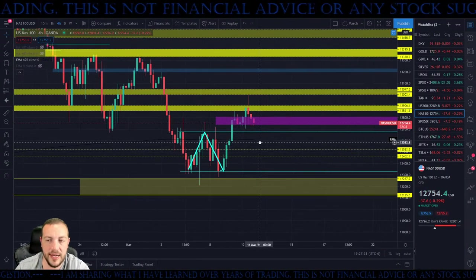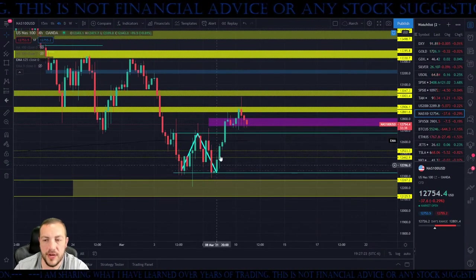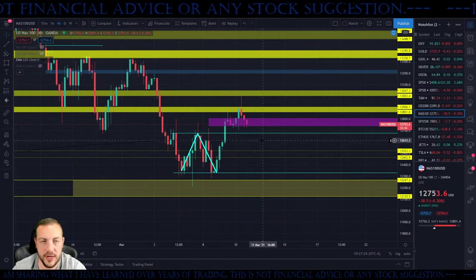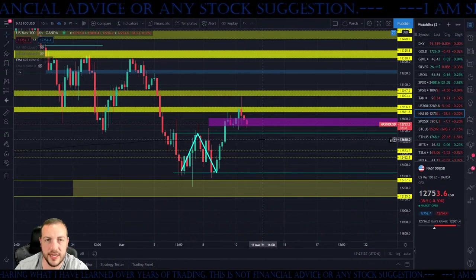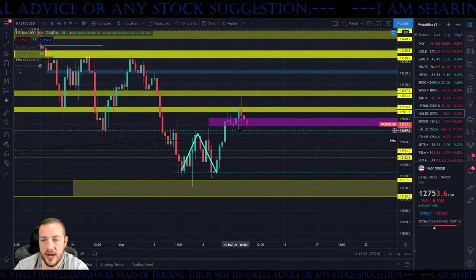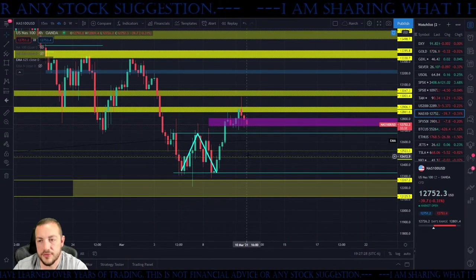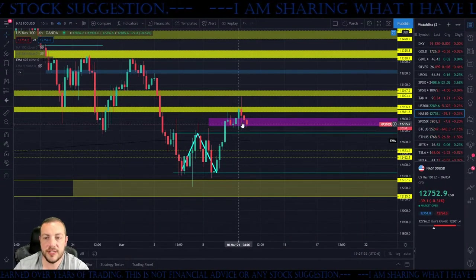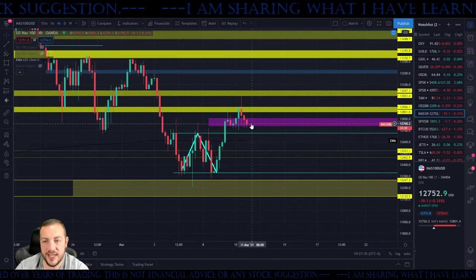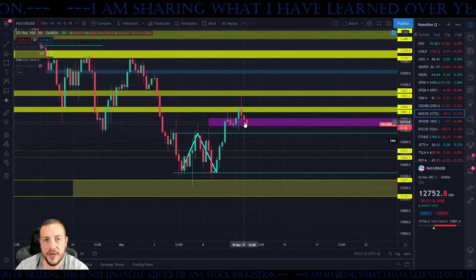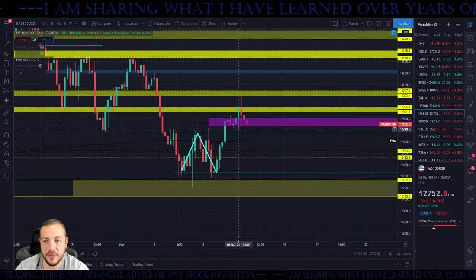So what it looks like right now: we got the rally and we got the base. One of two things is going to happen next — rally base rally, or rally base drop. What I'm watching for is tech to be bullish above and bearish below.